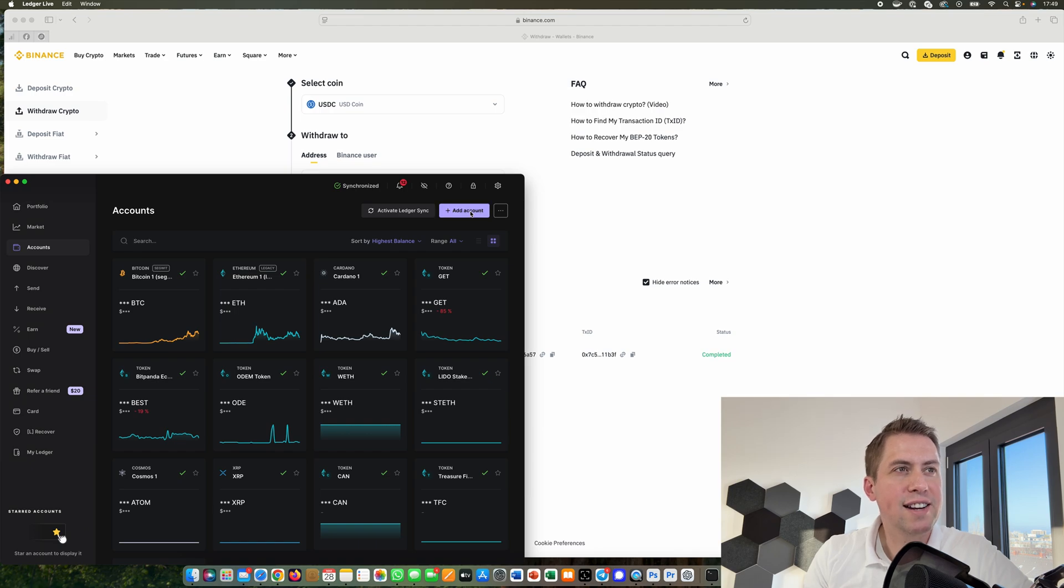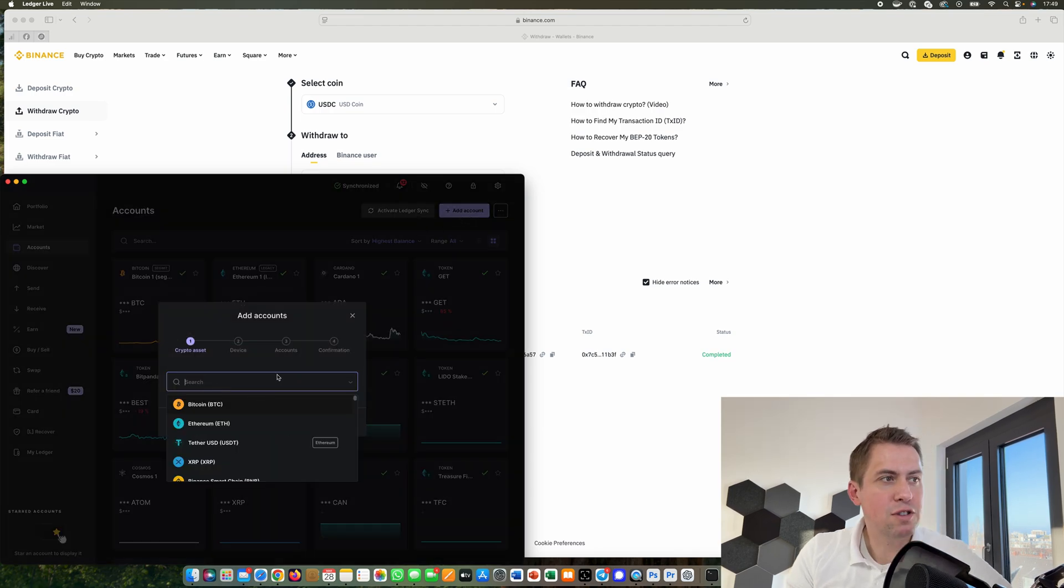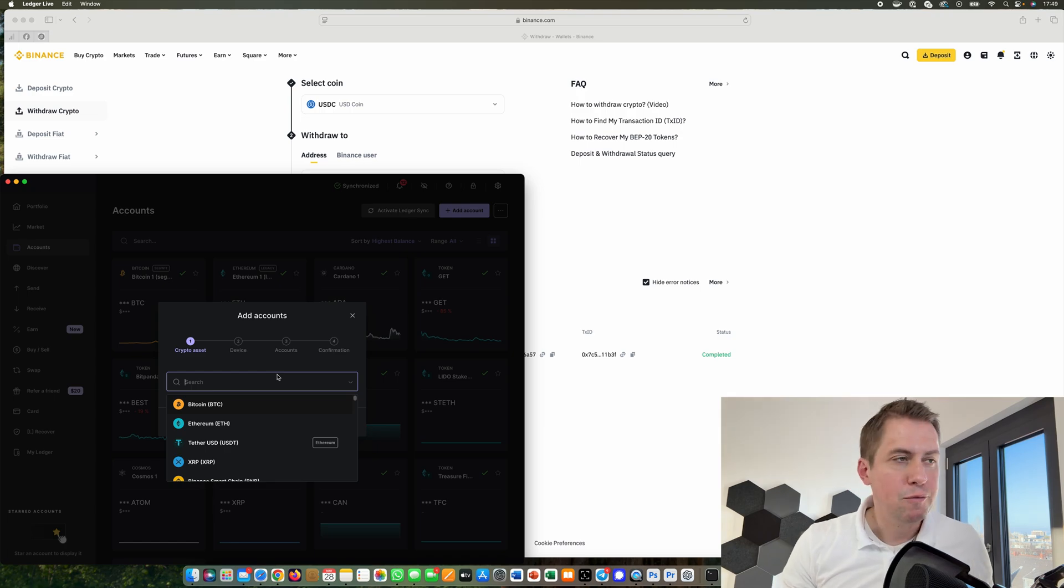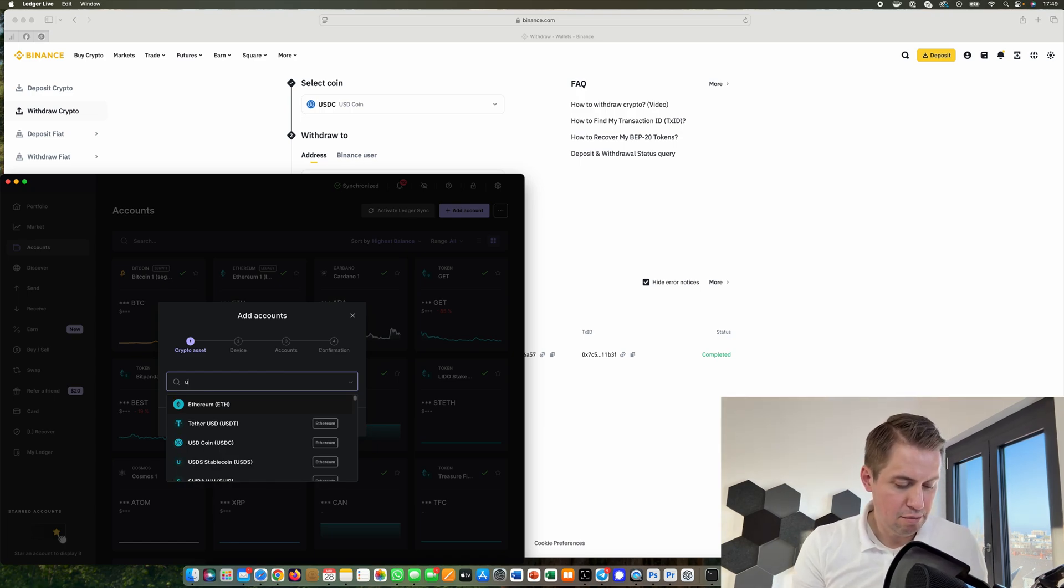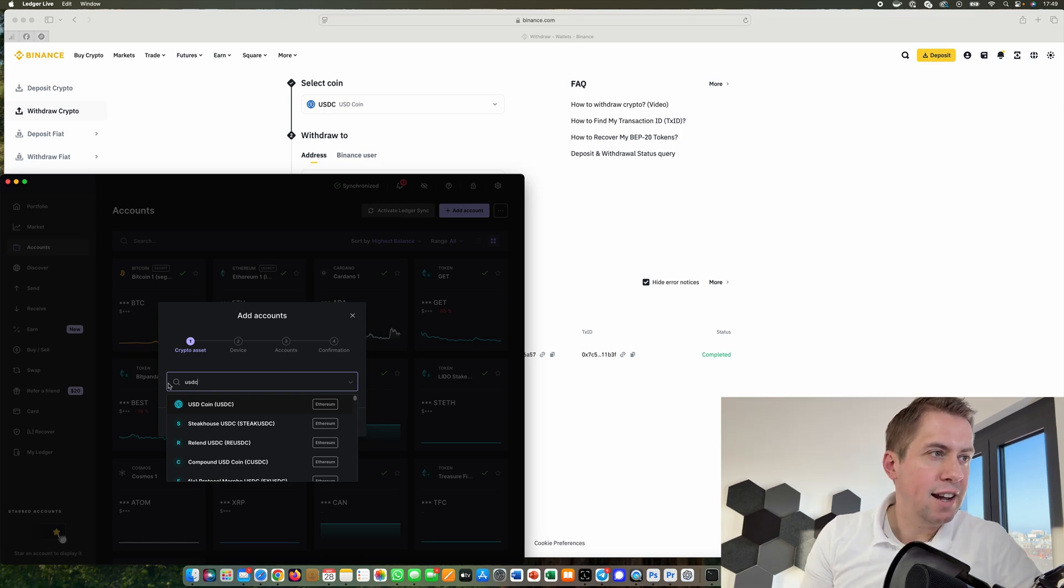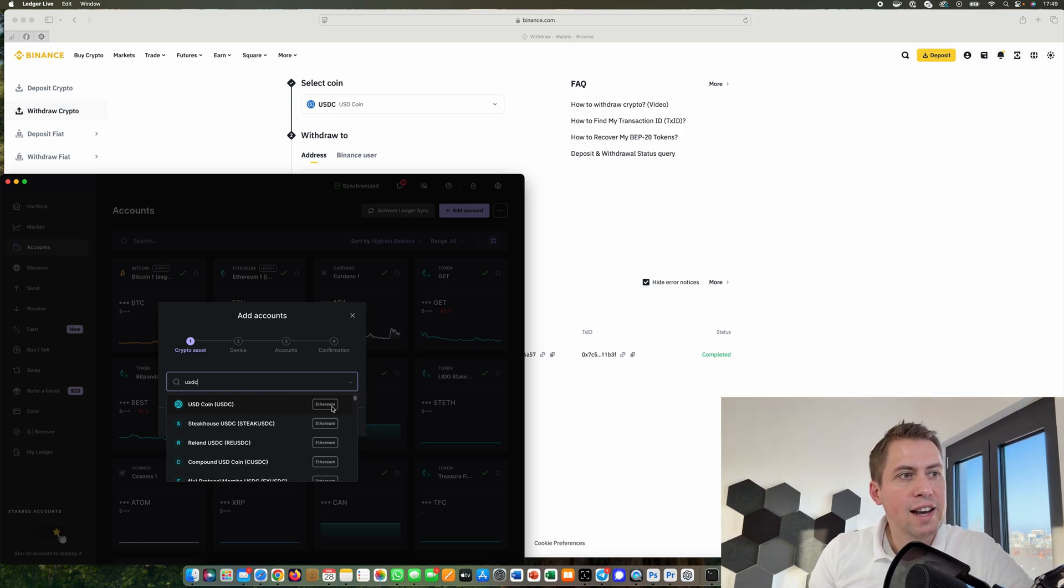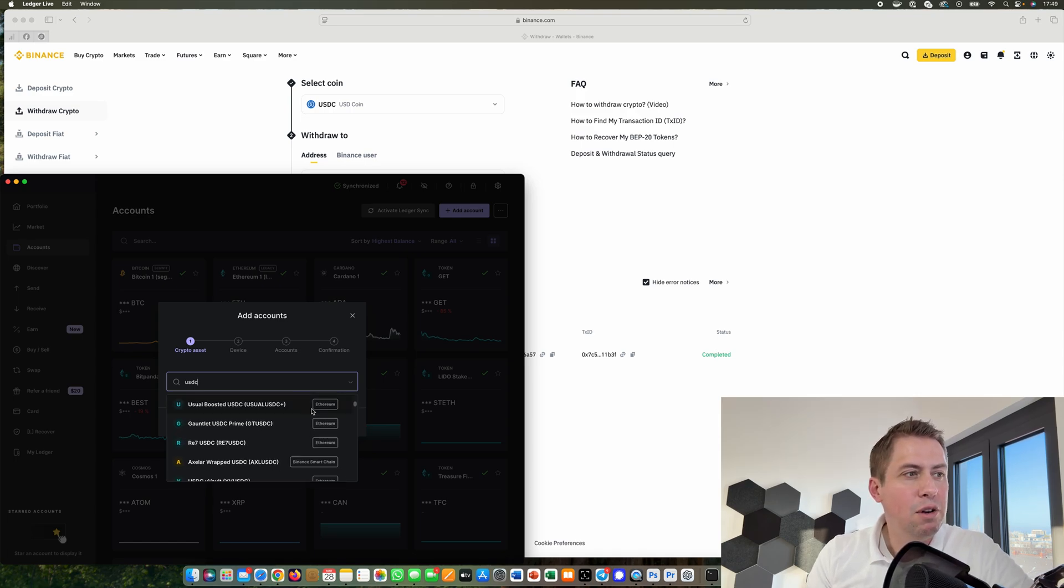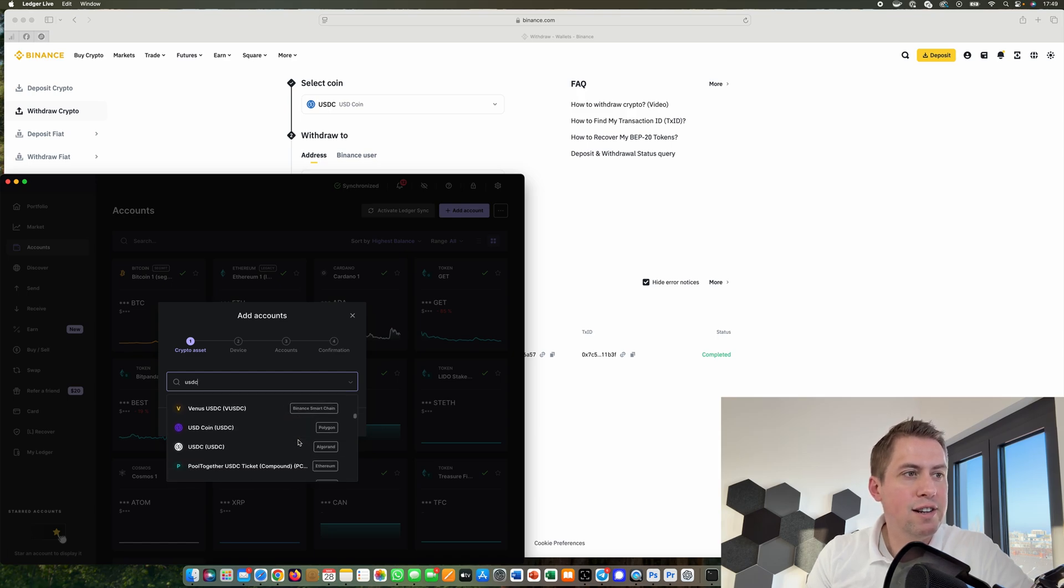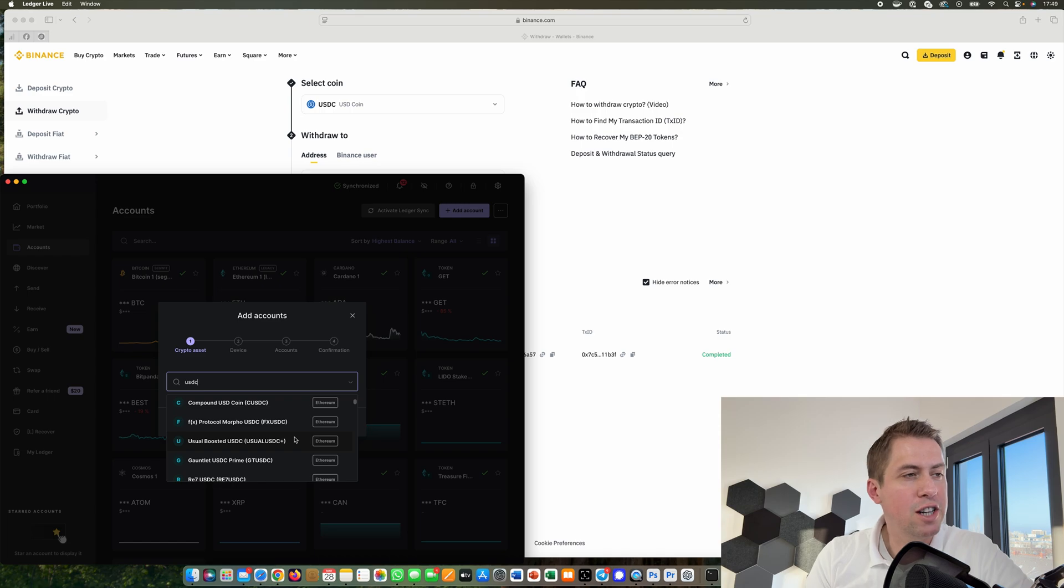I click on add account and then I can choose any crypto asset that is supported by Ledger, which are basically most crypto assets. I will choose USDC. Here USDC is on the Ethereum layer one chain, as you can see. If you would go down that list, you can also see USDC on Polygon and some other blockchains.